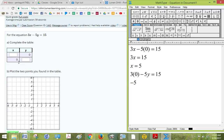So that's negative 5y equals 15. Dividing both sides by negative 5, I get y is negative 3.